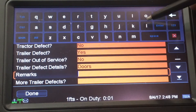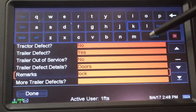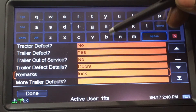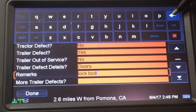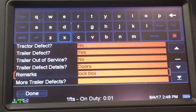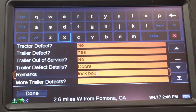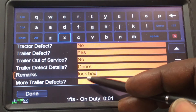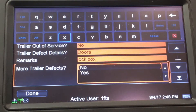Then come to the Remarks field — that's where you detail the defect. I just wrote 'lock box' but you want to be more detailed: whatever's wrong with the lock box, put that in Remarks. Then go to the last column, which asks if there are any more defects.